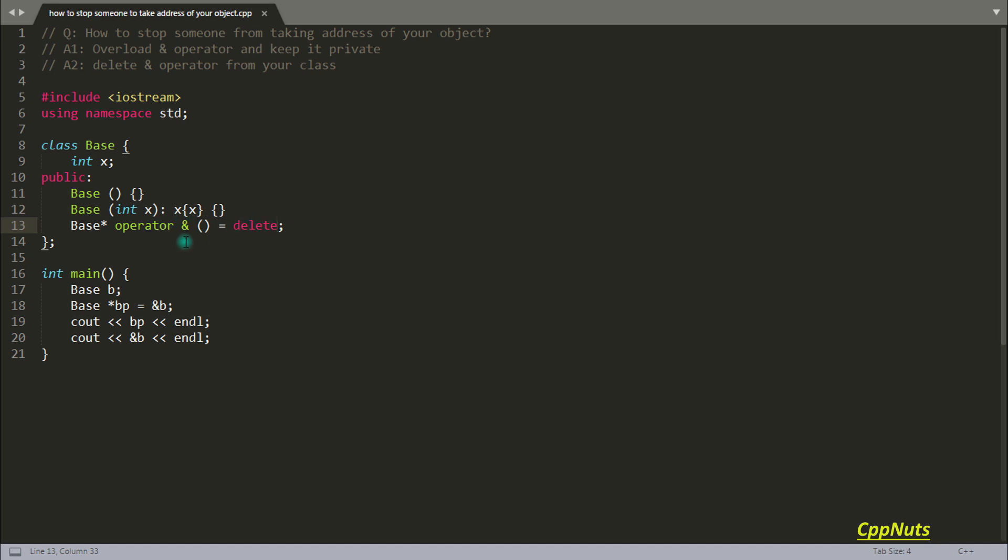As I told you in the beginning, your class already has an operator overloaded inside that, even though you don't give it. But now if you are writing it like this, your compiler is not going to create that function internally. So let's compile this as well.